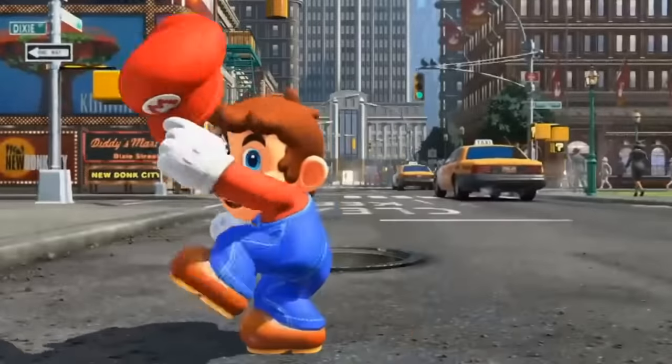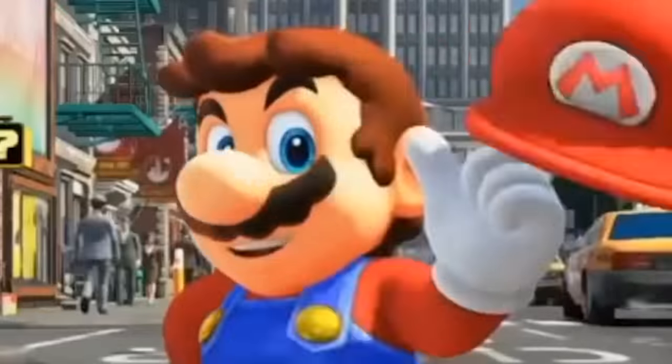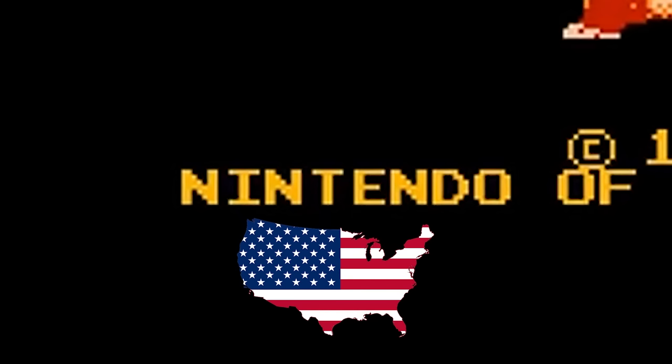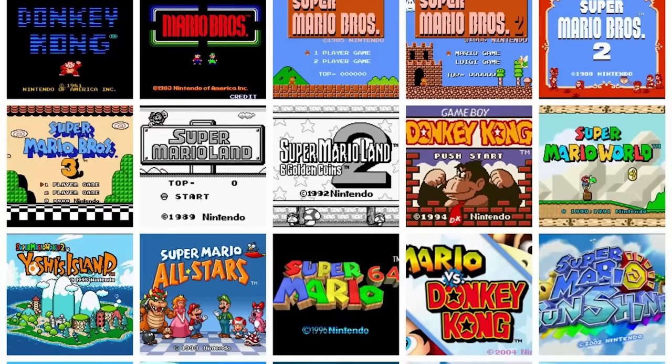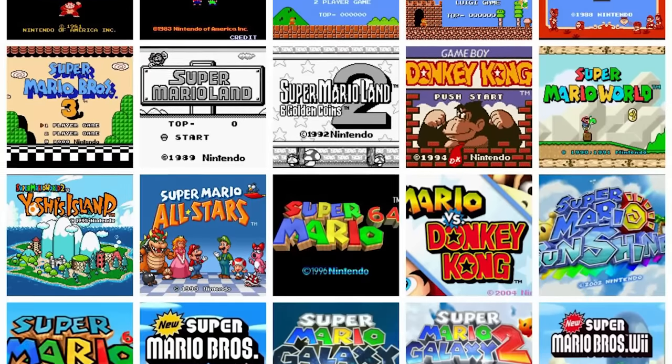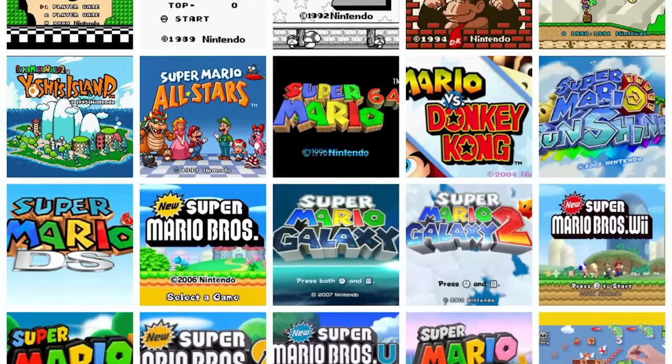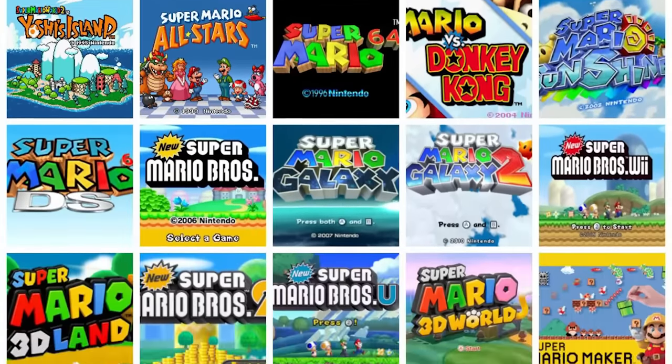Mario's first appearance was in the 1981 classic Donkey Kong, Nintendo's first US success which would go on to spawn several sequels and spin-off titles including the Super Mario games we all know and love today.